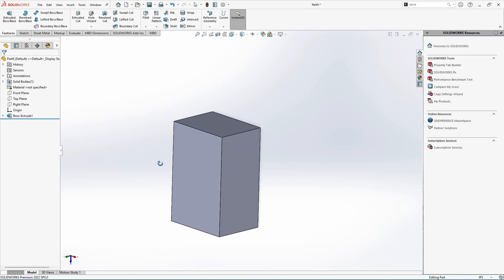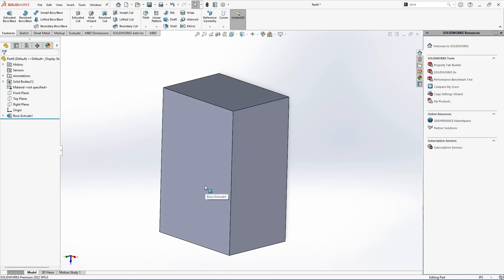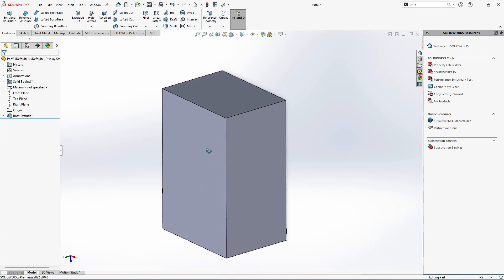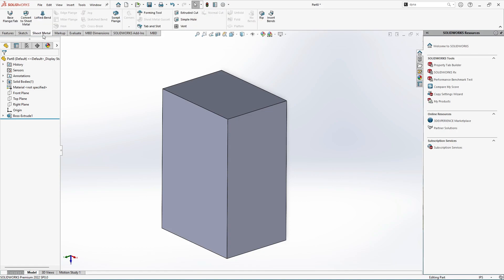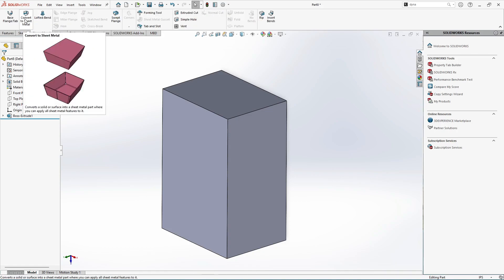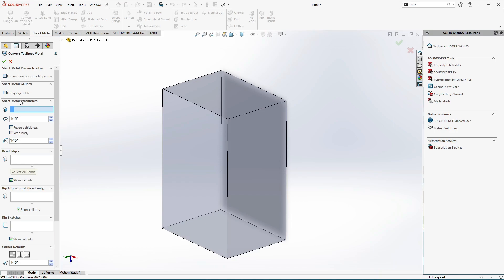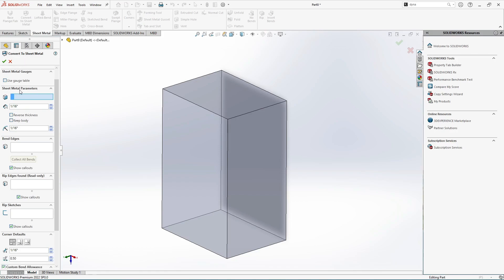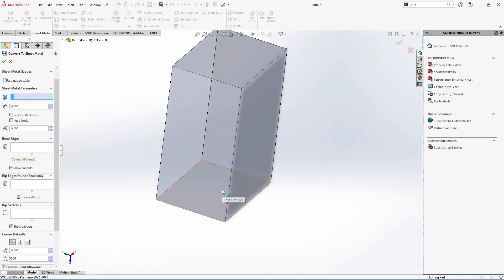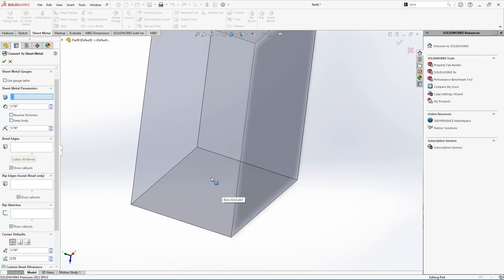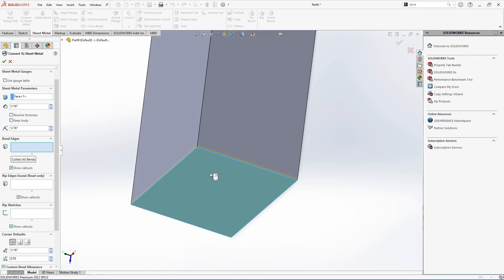The task is to convert this 3D body in SolidWorks into a sheet metal object. Go to Sheet Metal and select the Convert to Sheet Metal option. The first sheet metal parameter is to select a fixed entity — SolidWorks is asking for a fixed face. We are going to consider the bottom face as the fixed entity, so let's select it.